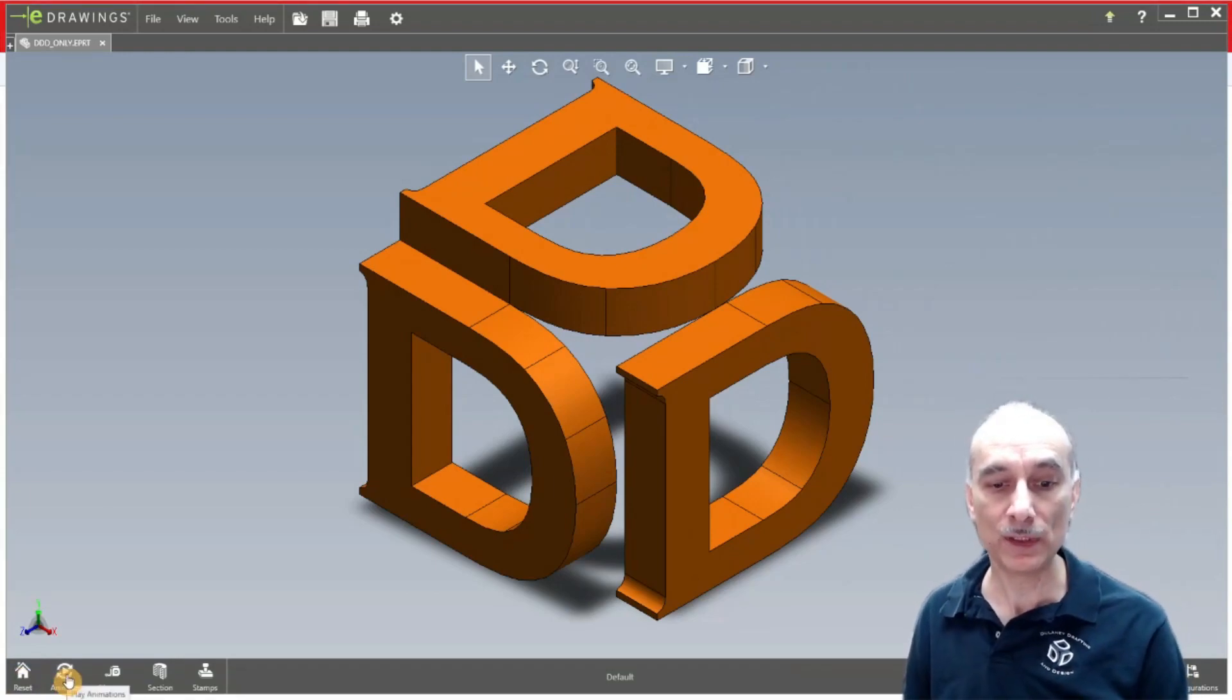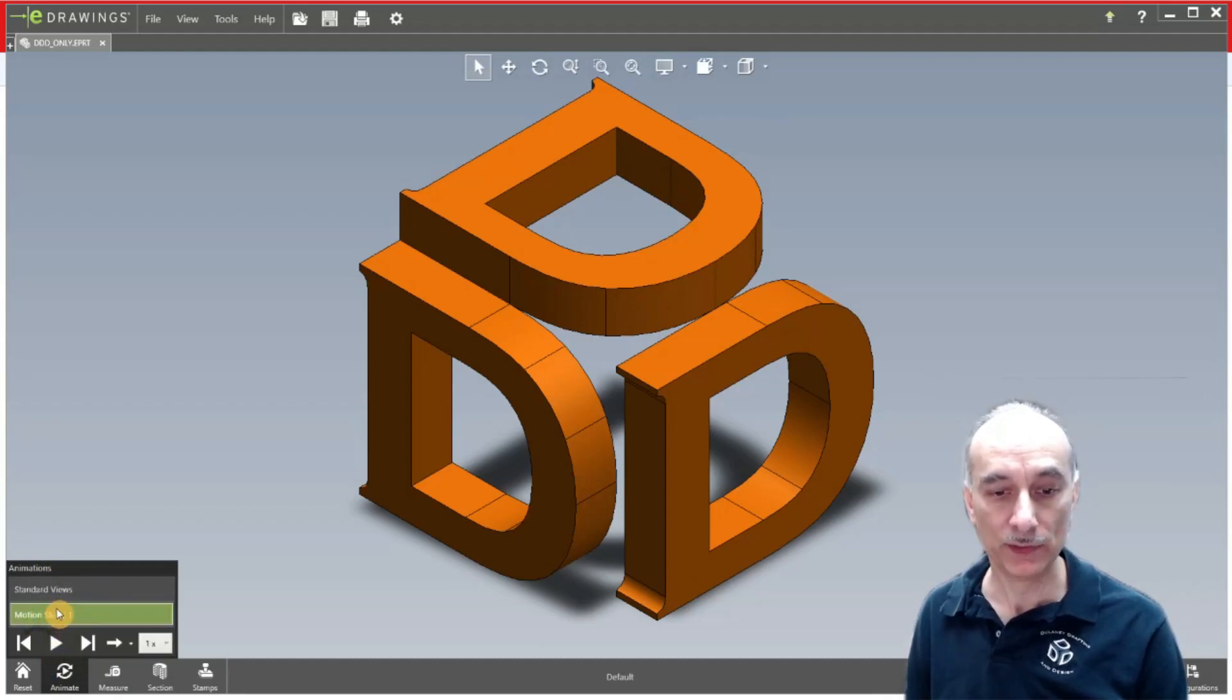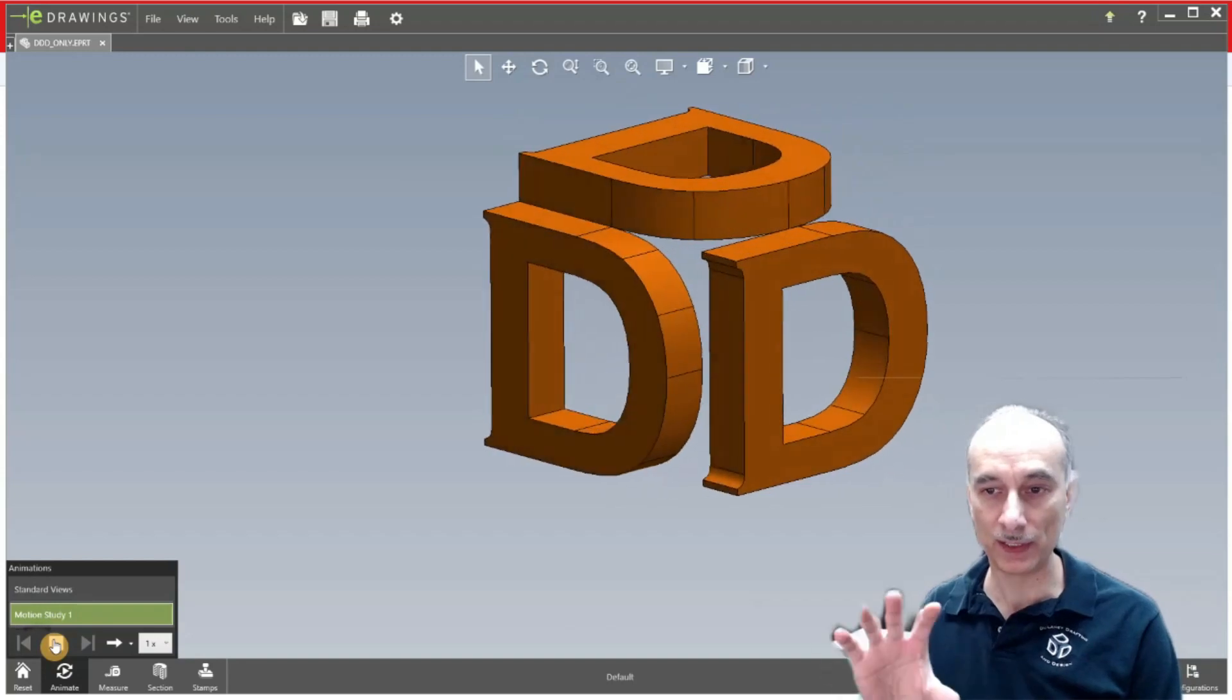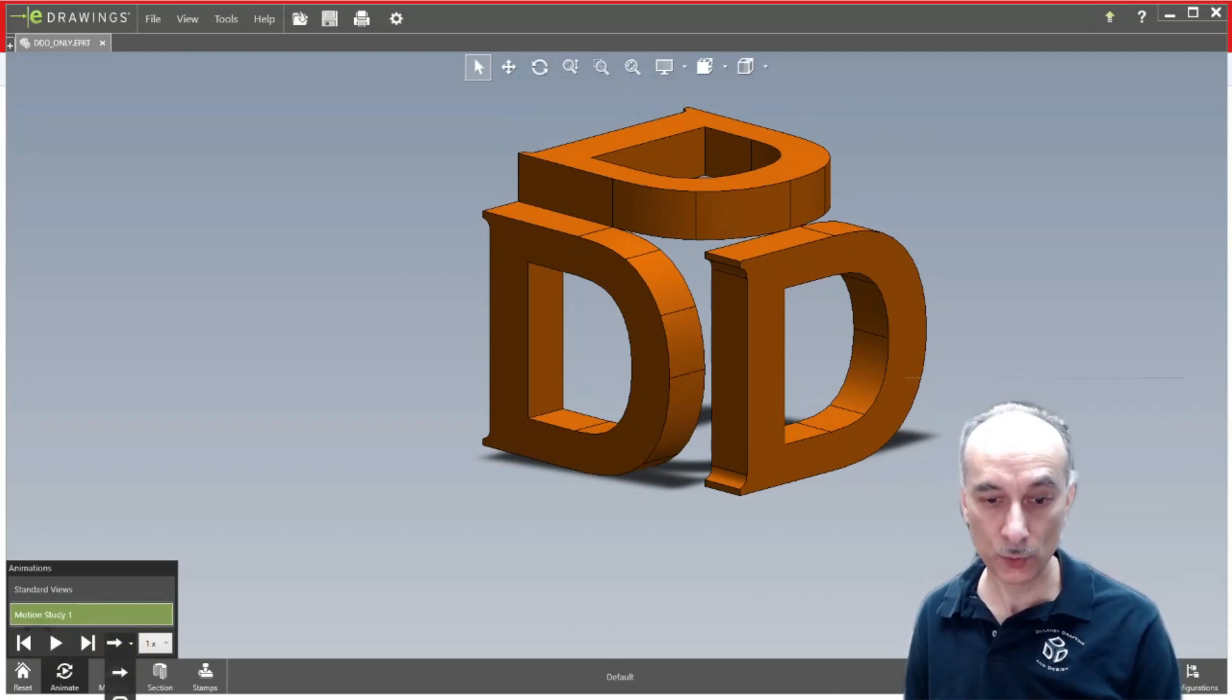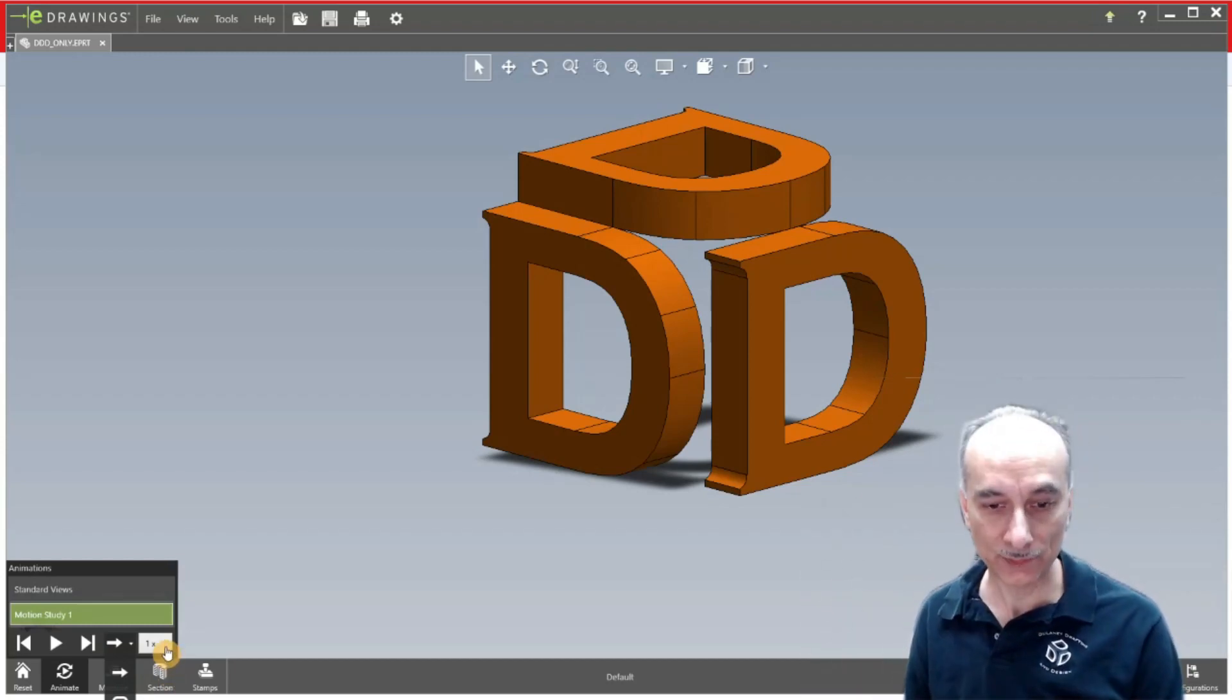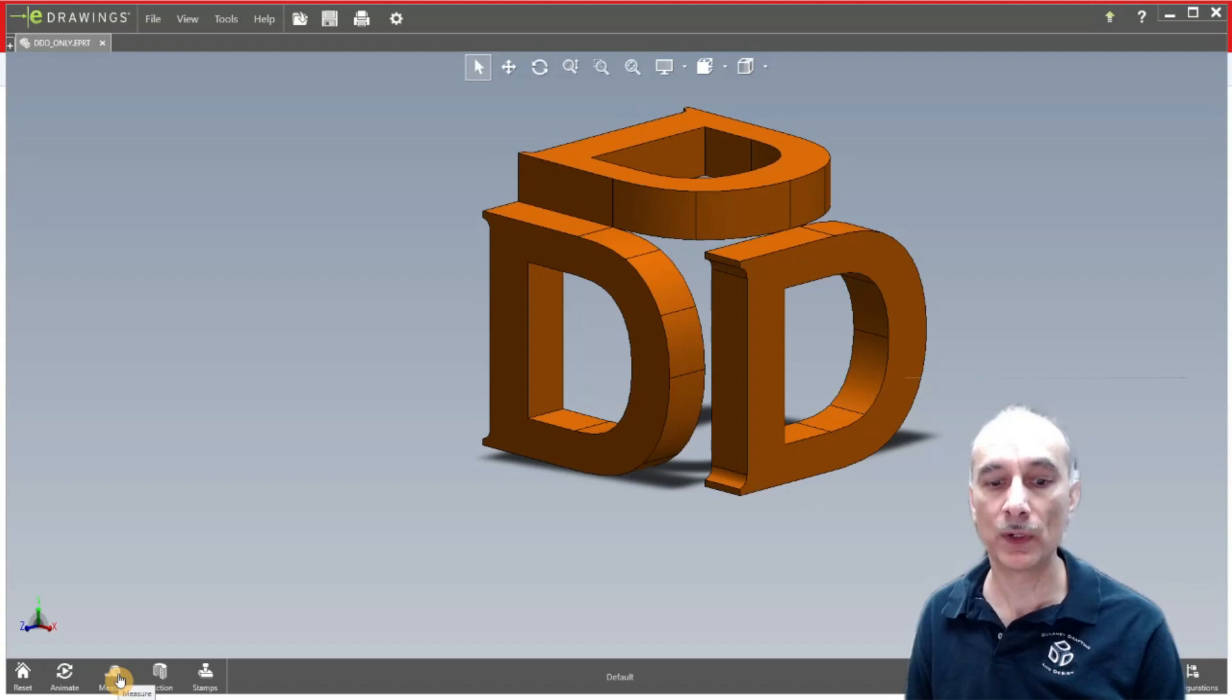So if the designer had put an animation in the 3D model it would be here under animations. When you click on that it flies out here and then this would be like motion study one. So when you click on that you can hit play and then it'll start animating for you. Now again this has to be set up that way by the guy that drew this in SOLIDWORKS. But when you do that it gives you options here for just normal play, loop and ping pong, if you wanted to keep playing the animation over and over or go back and forth. And then you can change the speed of your animation.